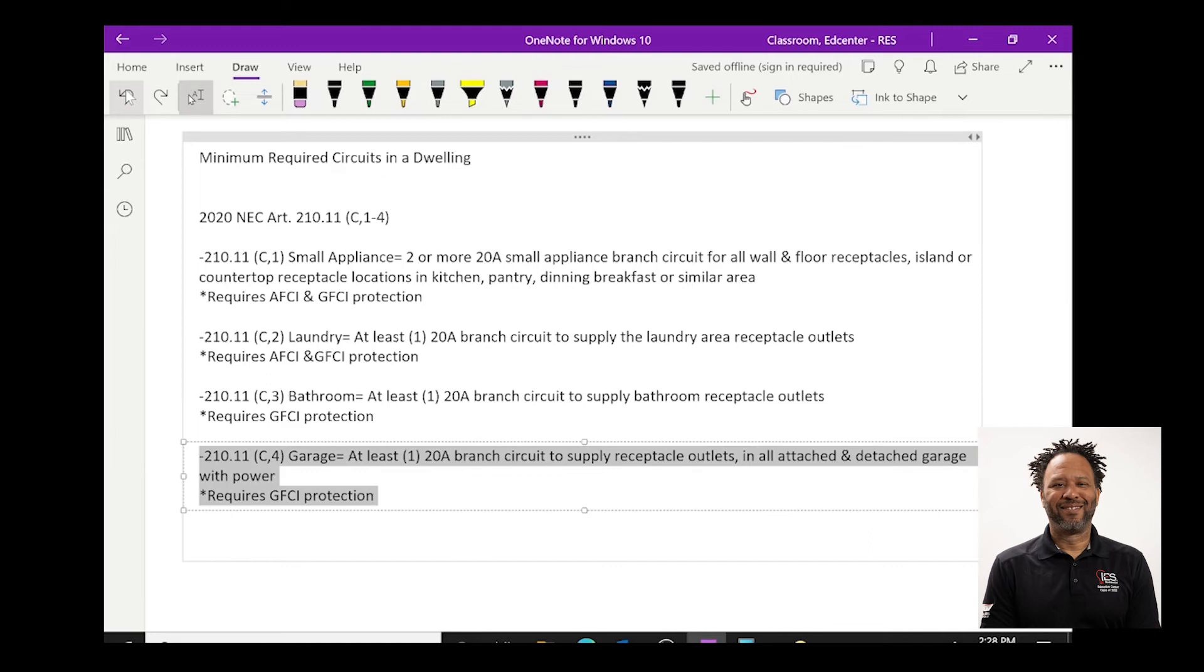The garage circuit also does require ground fault circuit interruption protection.